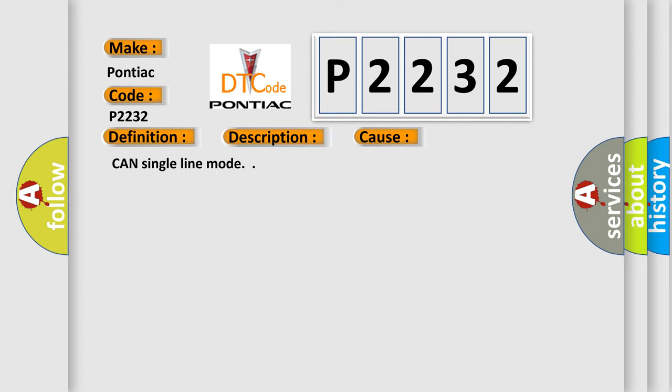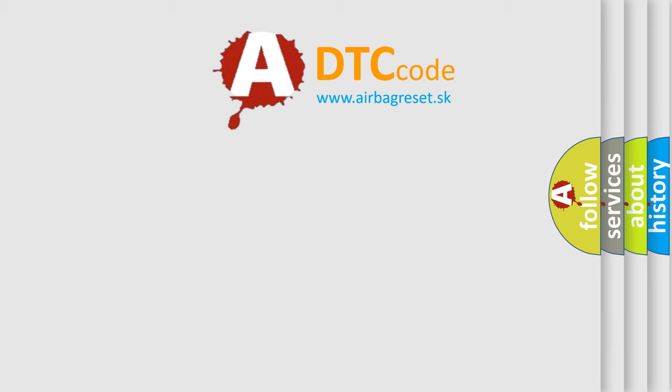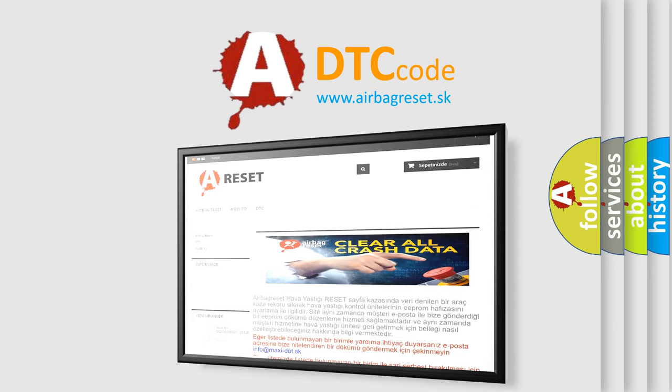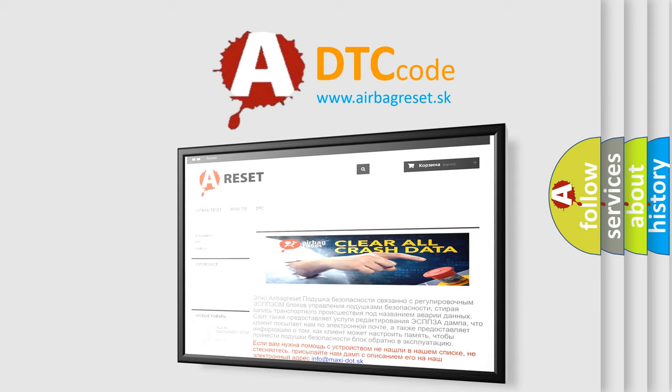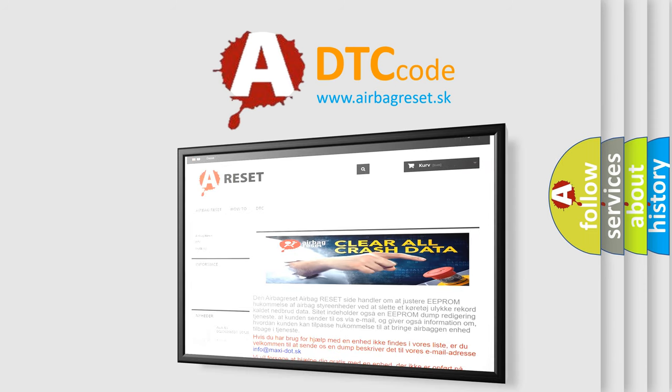The Airbag Reset website aims to provide information in 52 languages. Thank you for your attention and stay tuned for the next video.